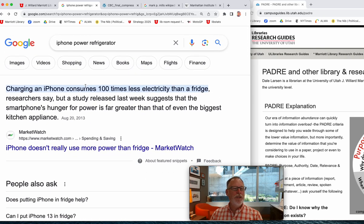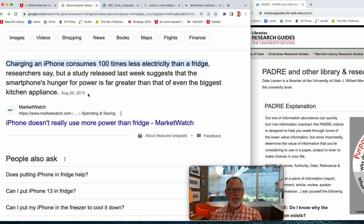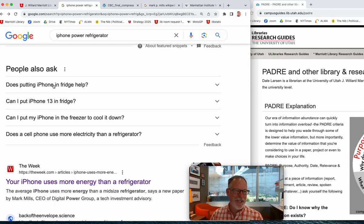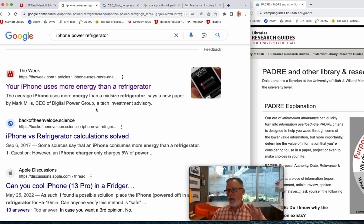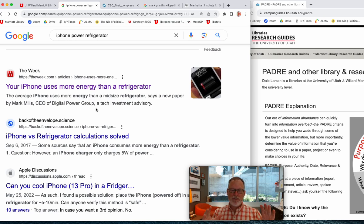So let's look at some disinformation. Does the iPhone consume more power than a fridge? One source says it consumes a hundred times less electricity than a fridge — that's a conveniently round number, so I'm a little suspicious already. But here's a specific claim: 'Your iPhone uses more energy than a refrigerator.' That's alarmist. Disinformation, whether it sounds crazy or not, affects a significant amount of the population for whatever the target audience is.